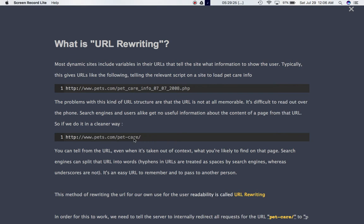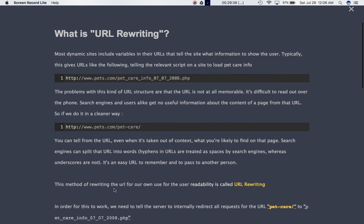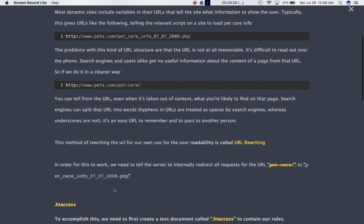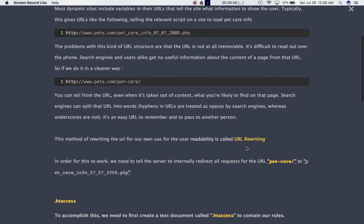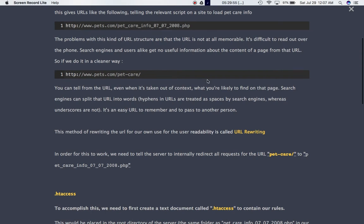Now, this will not automatically happen. We need to tell the server that the user needs to be redirected to this page if they type this URL. And this method of rewriting the URL for our own use and for the user readability, this is called URL rewriting. As the name says rewriting, it's basically we are rewriting the URL with the new information and redirecting user to the actual page.